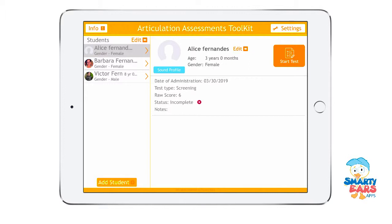For more in-depth videos, please visit our website at www.SmartyEarsApps.com. This is a very comprehensive app and therefore it will take a series of videos to actually show you all the features. But let's get started.